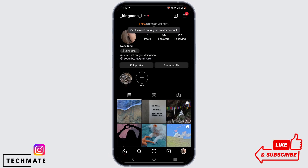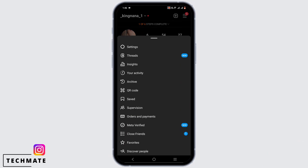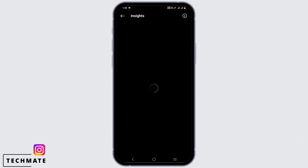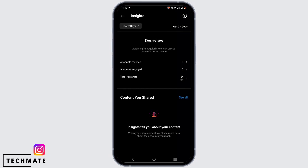Again tap on the three-line icon which is at the very top and head to Insights. Here you can find out the number of profiles that have visited your Instagram account.